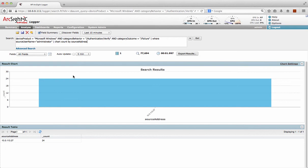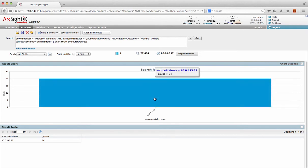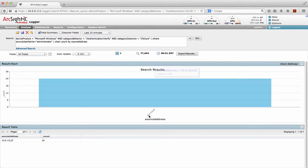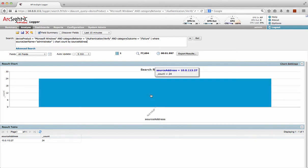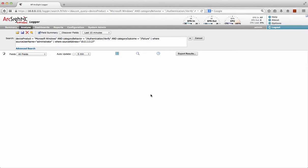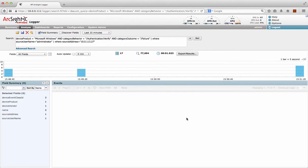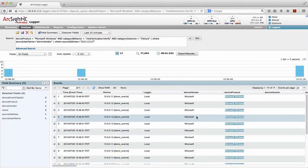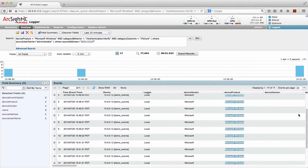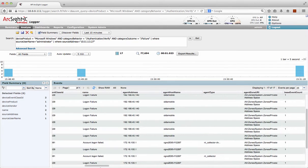Oh, in fact that's interesting. Almost all of my login failures for administrator are coming from the same source address. And again, just click down and drill into these individual events.